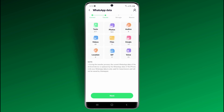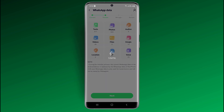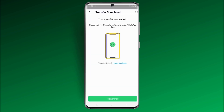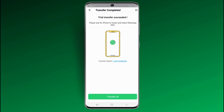After this, you can see here you can transfer text, photos, audios, videos, files, and images. Click on Next. Within a few minutes, the process will be complete. You can see the process has completed successfully.